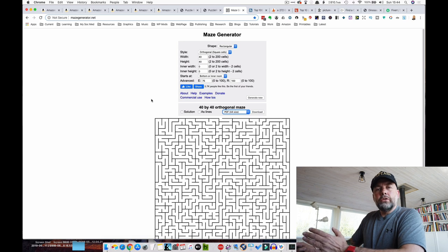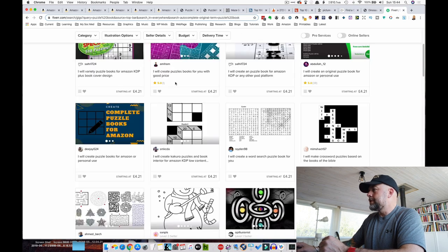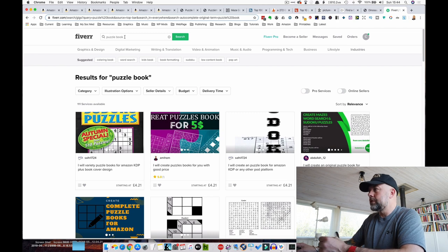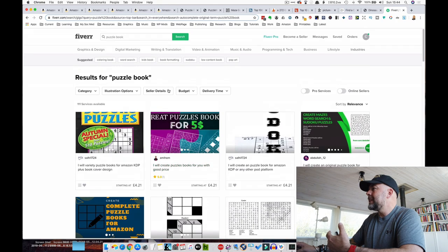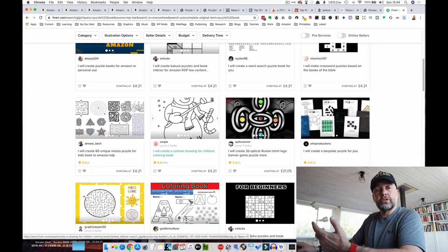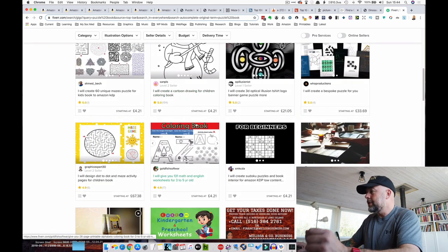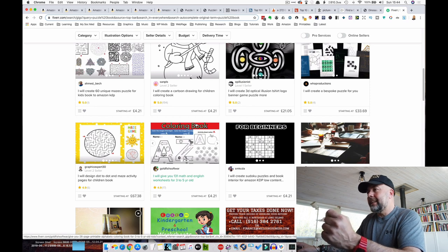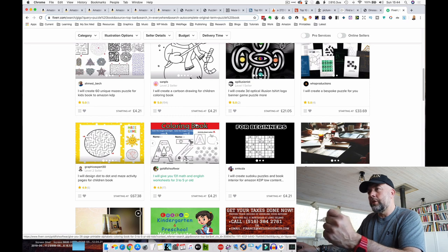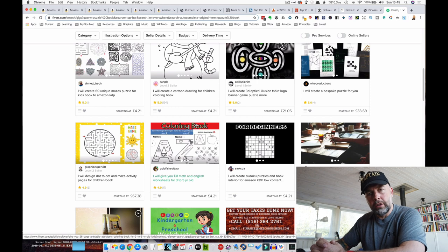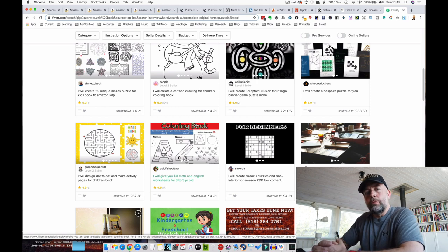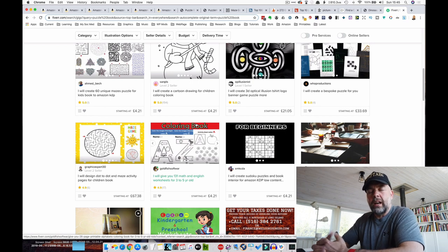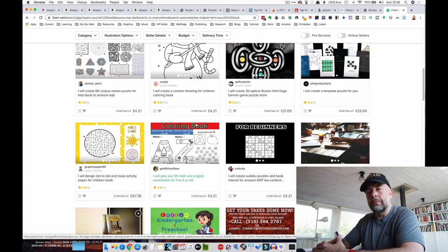If you don't want to use any of these pieces of software, you just want to get it done for you, go over to Fiverr, put in something like puzzle book or mazes or dot-to-dot in the search. And you'll see here we have 111 search results for people that will produce your interiors for you. Obviously there's a fee to pay, so bear that in mind. But if you're already producing books and you're making money, I think investing in your next books is vital if you want your business to expand.